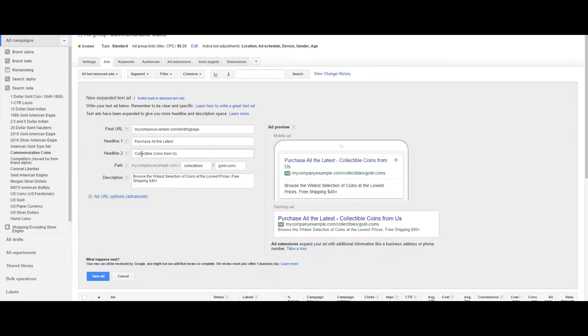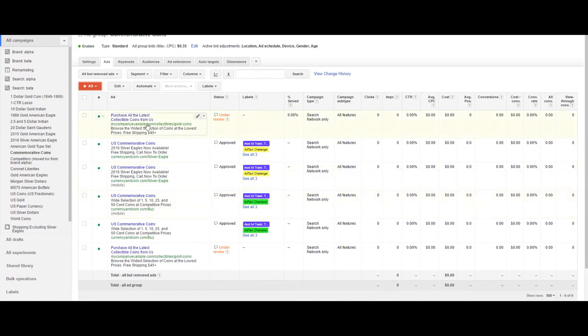In this example, we call out what makes us different in our headline, create our two paths in addition to our website, and a good extension or description with a callout. We'll go ahead and hit save, and that's it. I'm Nick and this is AdWords in 60 Seconds.